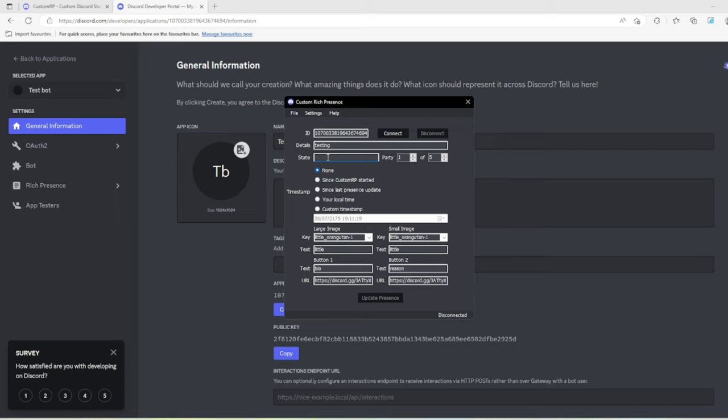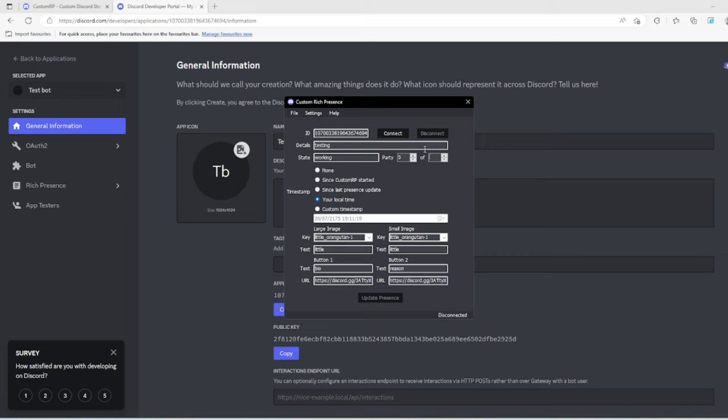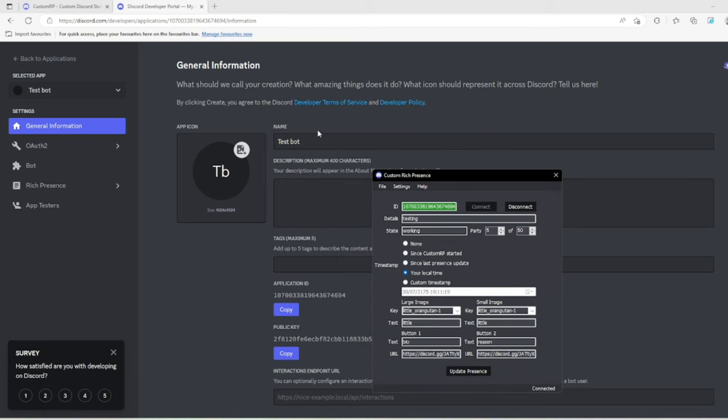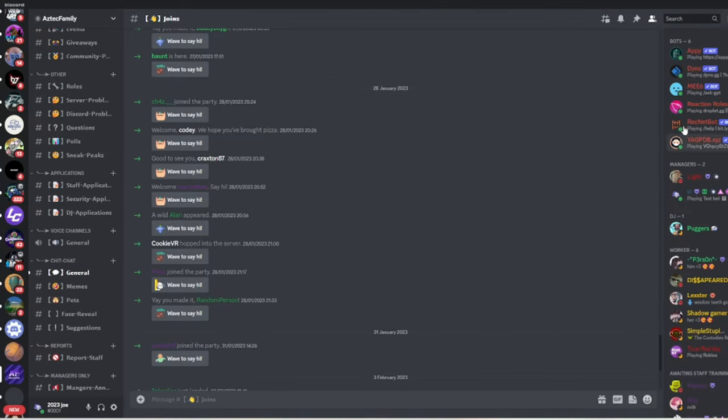Let's enable local time. For party size, let's do five out of 50. Click connect and update. As you can see, it says testing and working. Whatever the name or bio is, that's what the game will be. So it's called testbot, and when I head back here it says I'm playing the game testbot.